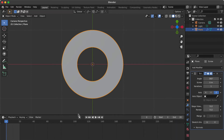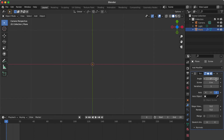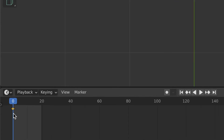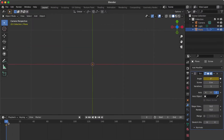Go to the Modifier Properties panel. Change the angle to 0. Click the white dot to change it to a diamond, making sure it is on keyframe 0.